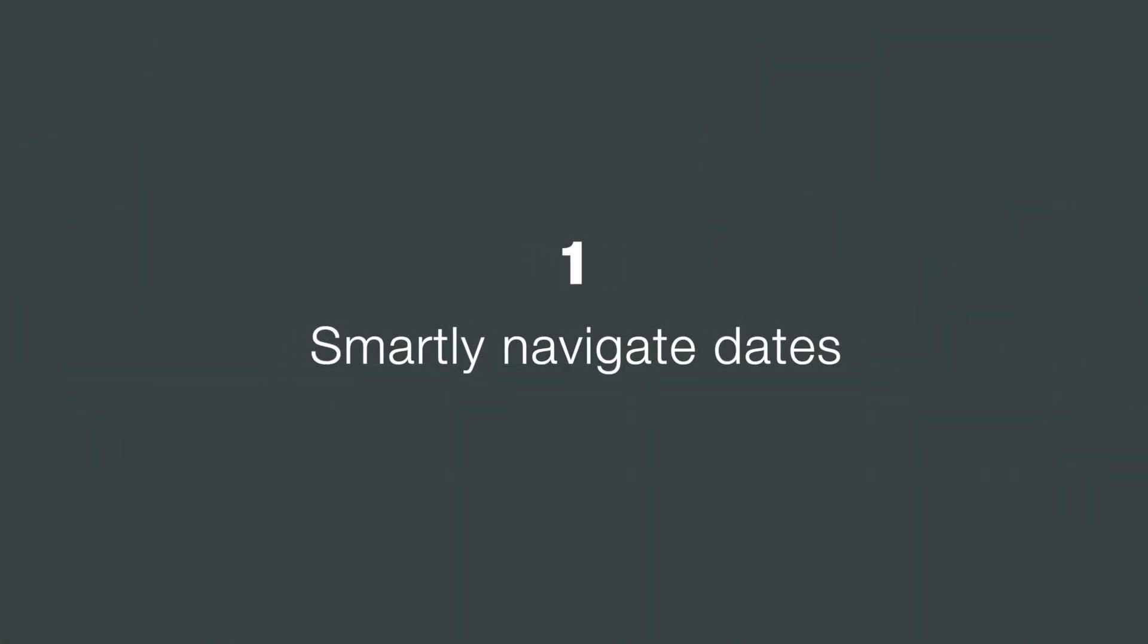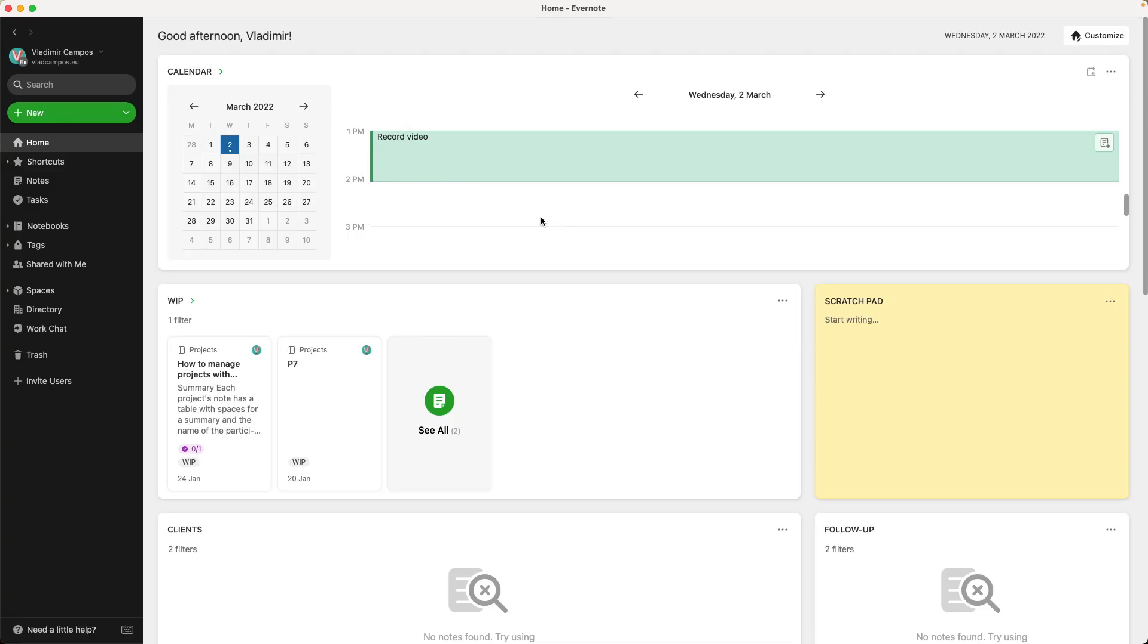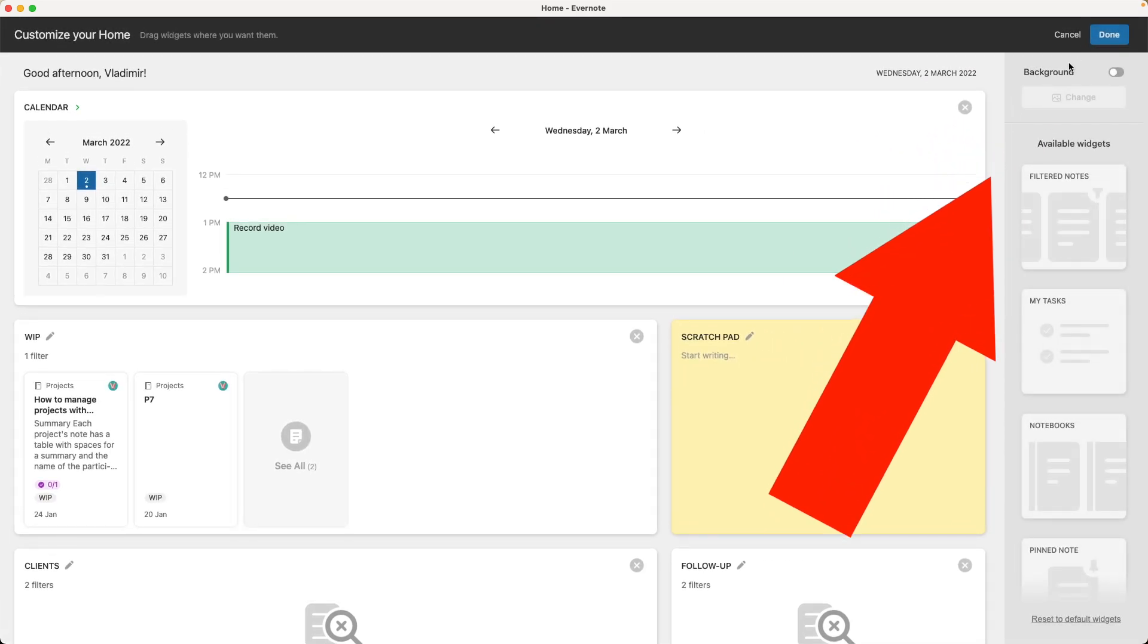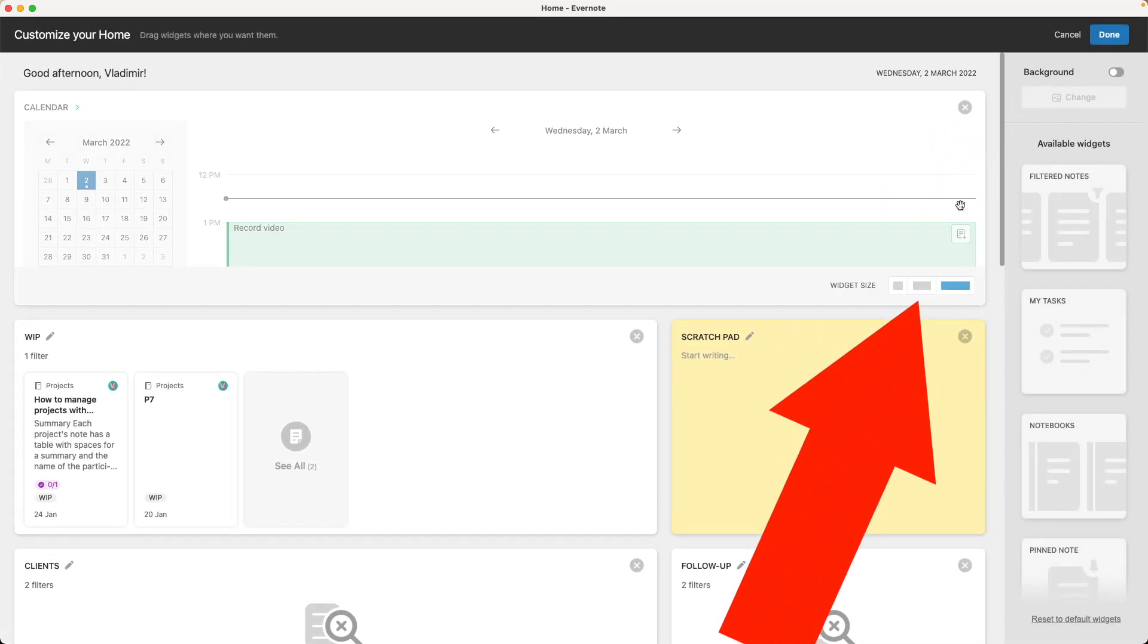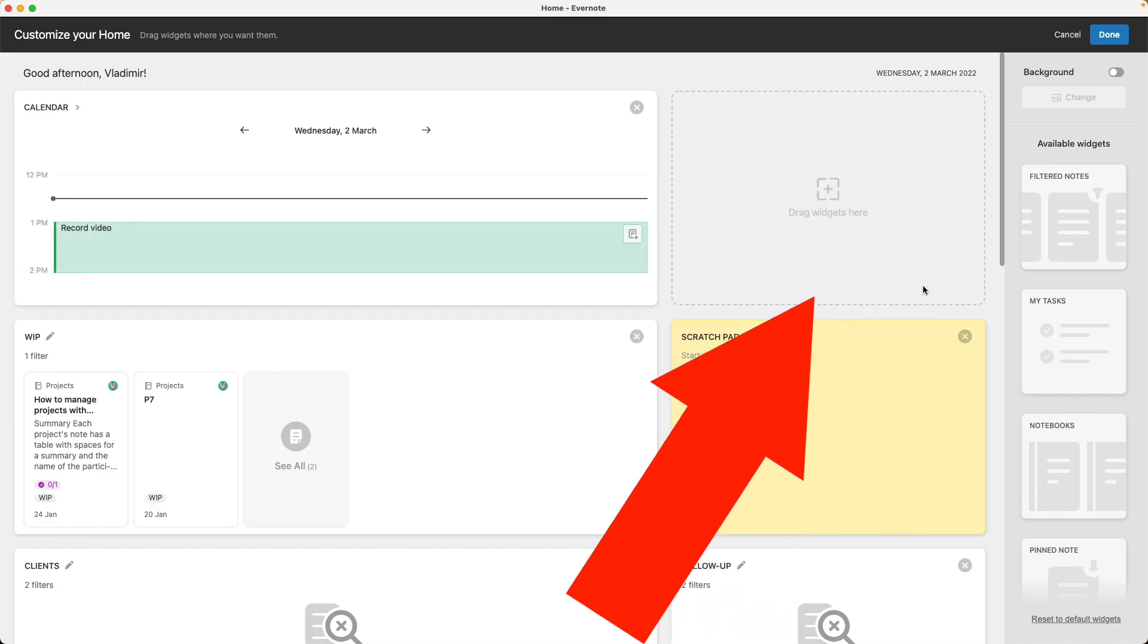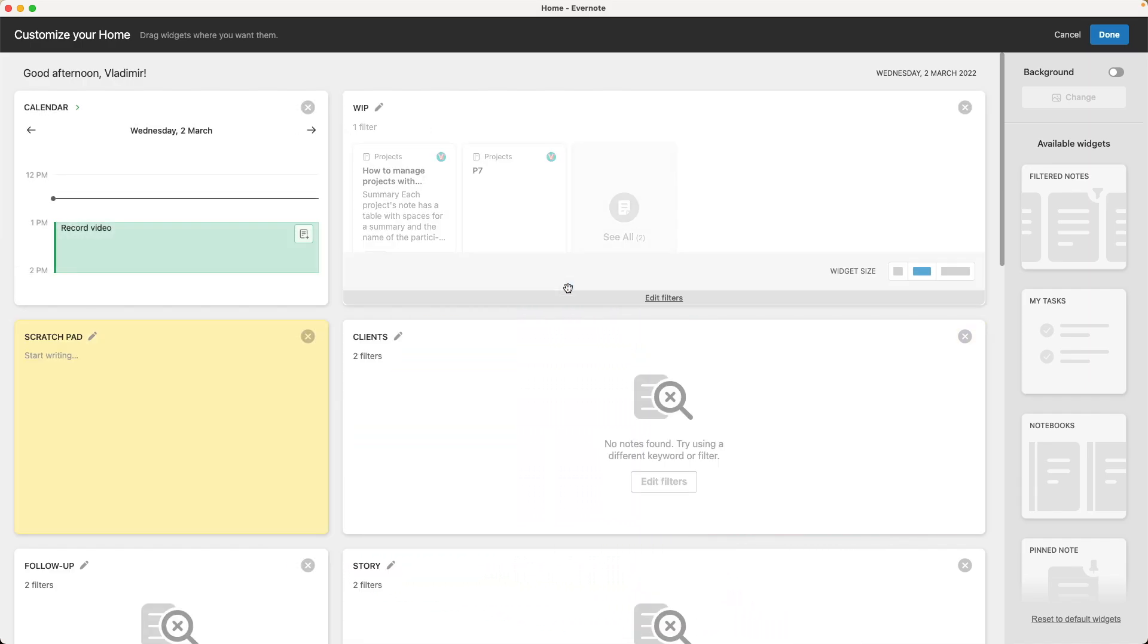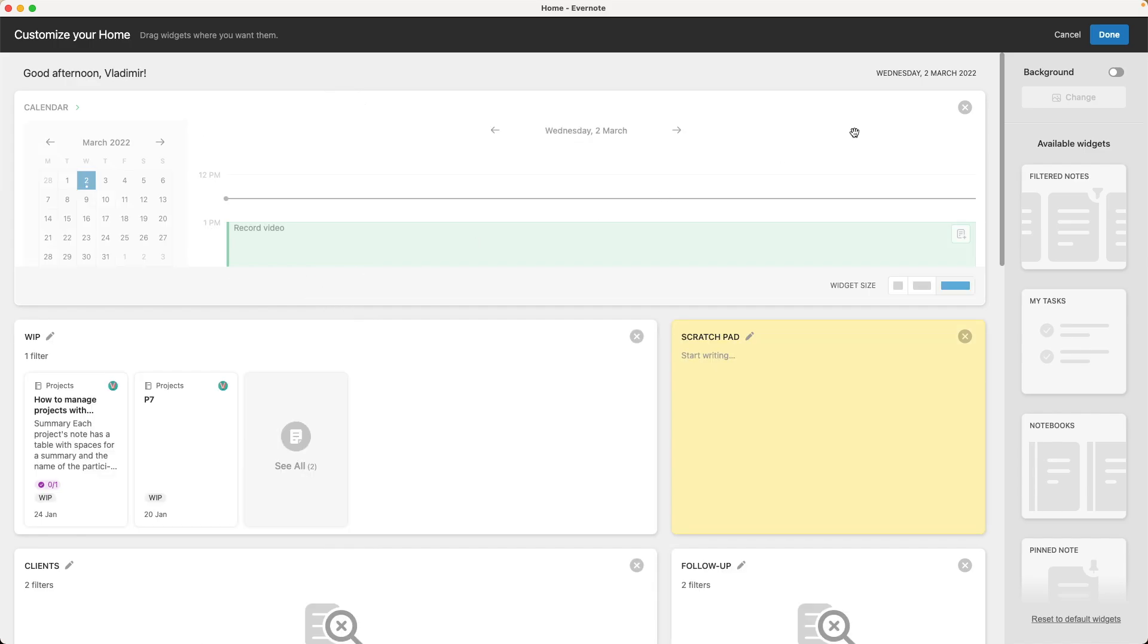Let's start with the basics. The calendar widget can be set to three different sizes. I like the large size, but you can change it by clicking Customize, and then hovering your mouse and selecting the size you want. Let's head back to the large size.